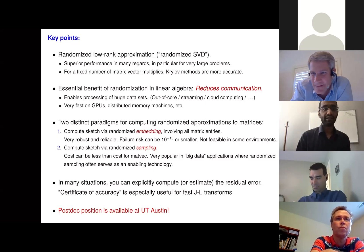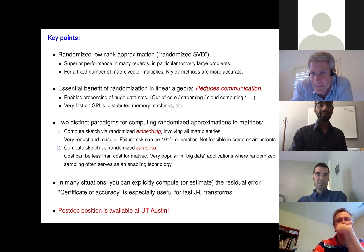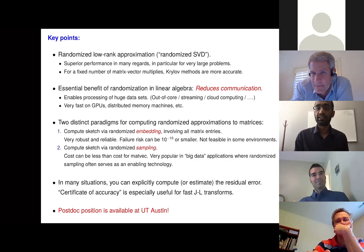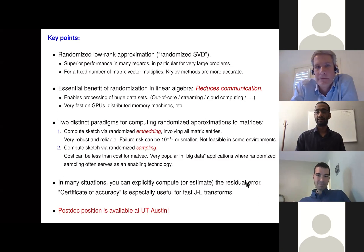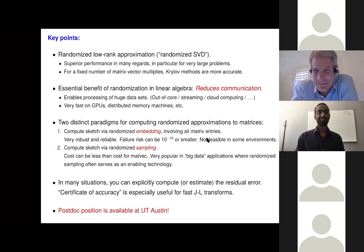Thank you very much. This was a wonderful session that generated a lot of discussion and set the stage beautifully for the working group formation. We'll take a 13-minute break and reconvene at 2:45 to discuss working group ideas. Thanks to both speakers for wonderful talks.